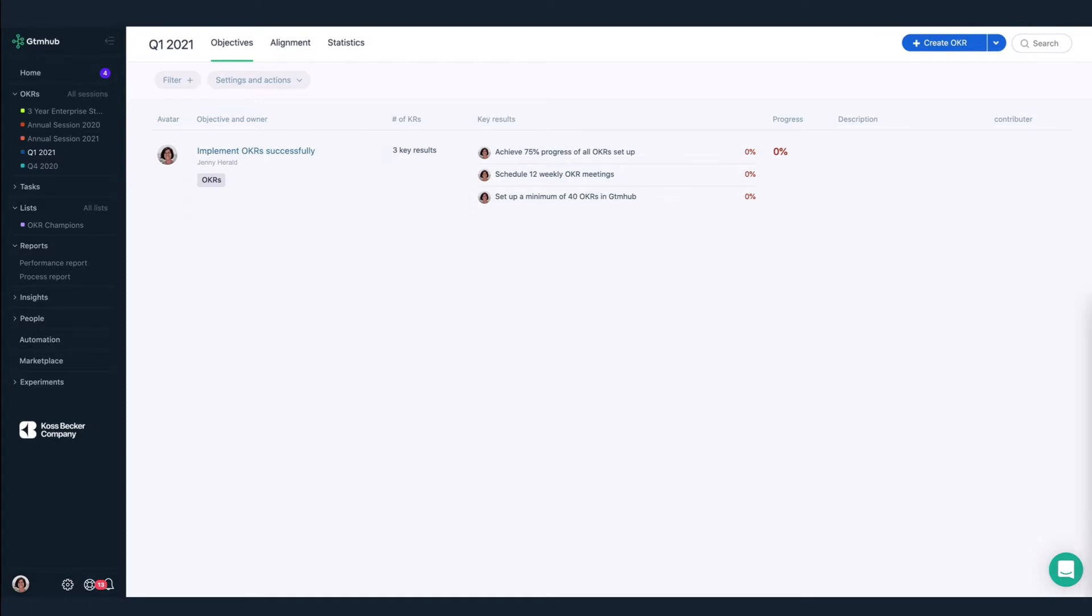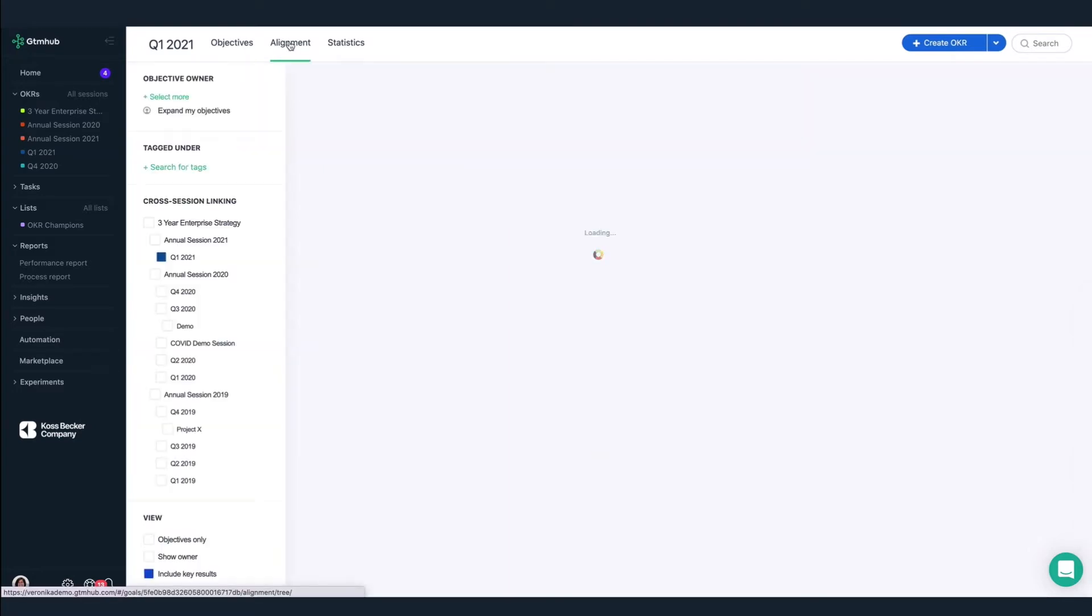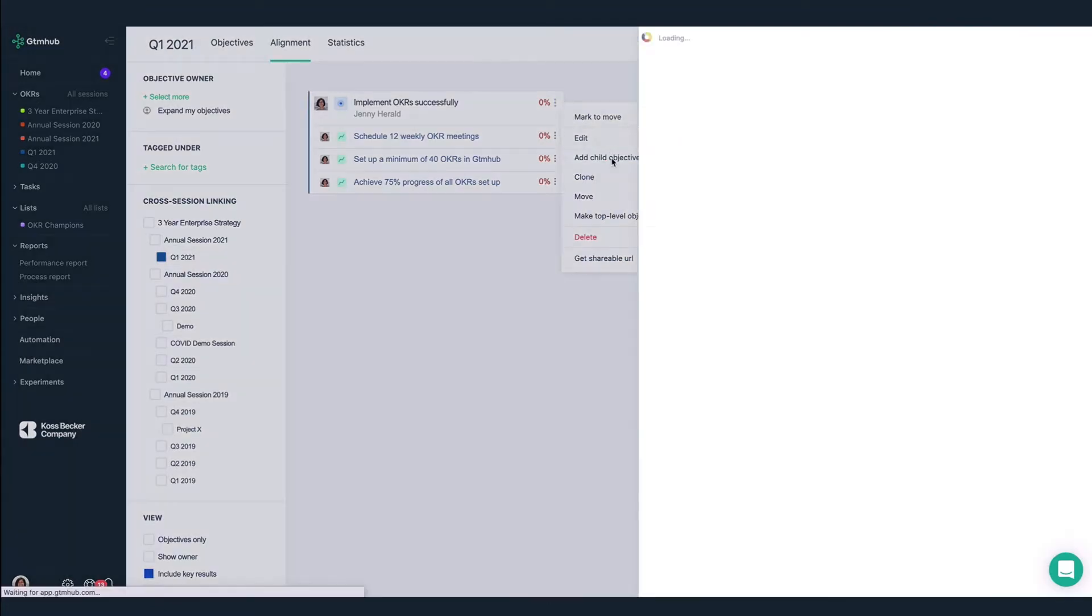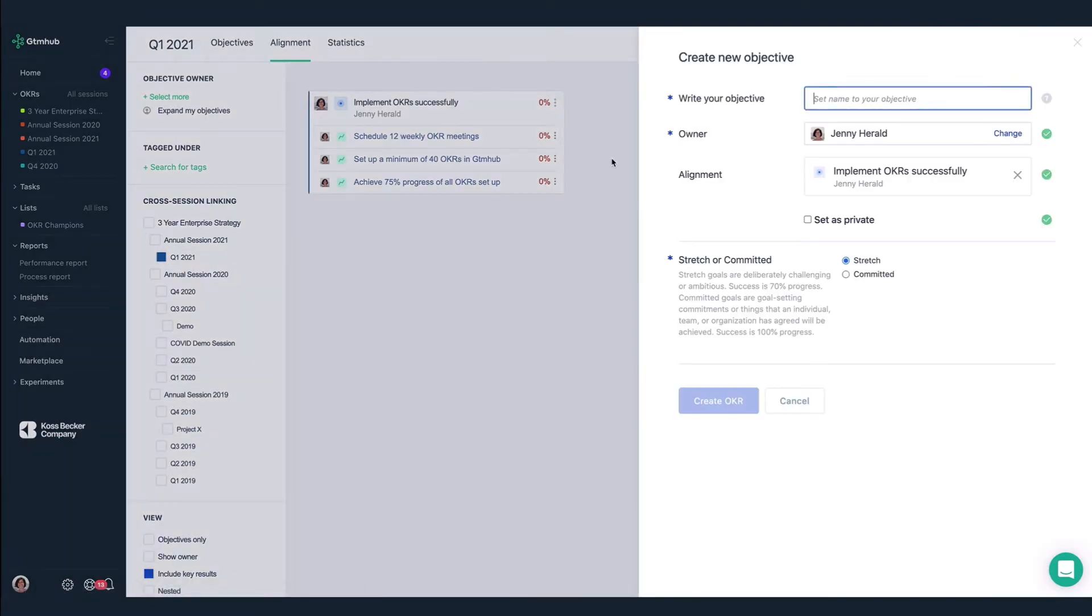I'm working with Vicki on our OKR rollout, so let's create an OKR for her and align it to my OKR. From the alignment view, I'll add a child objective. We'll give our objective a name, onboard marketing team with OKRs. We'll assign this objective to Vicki.